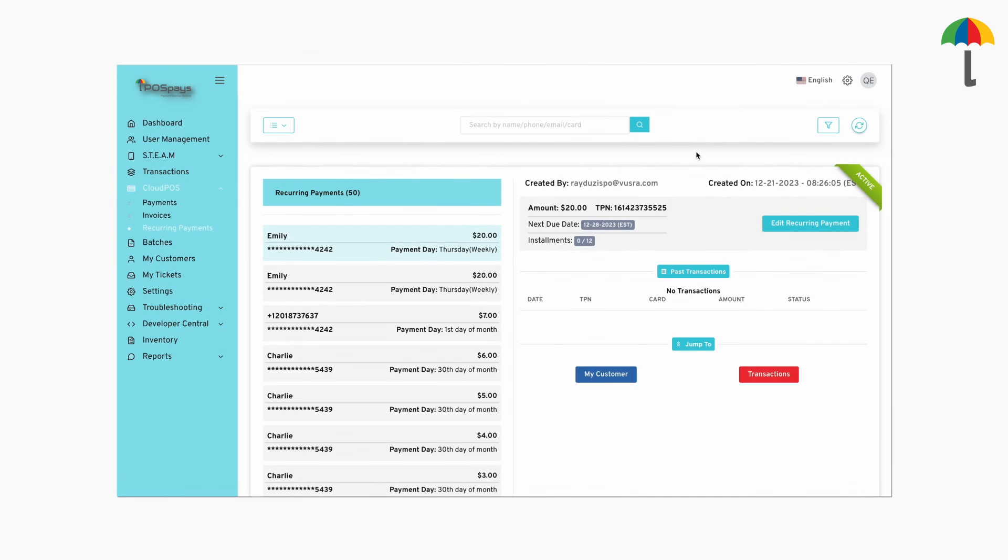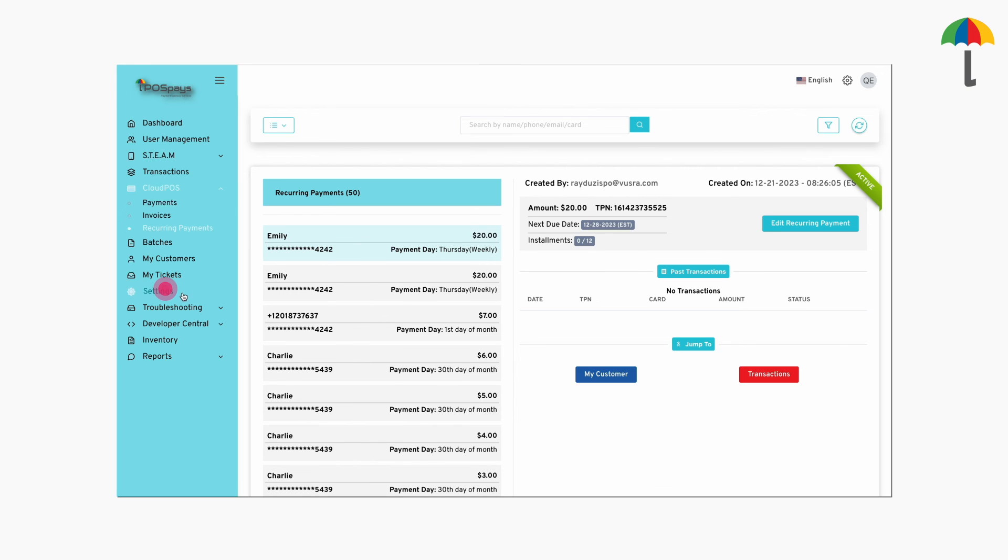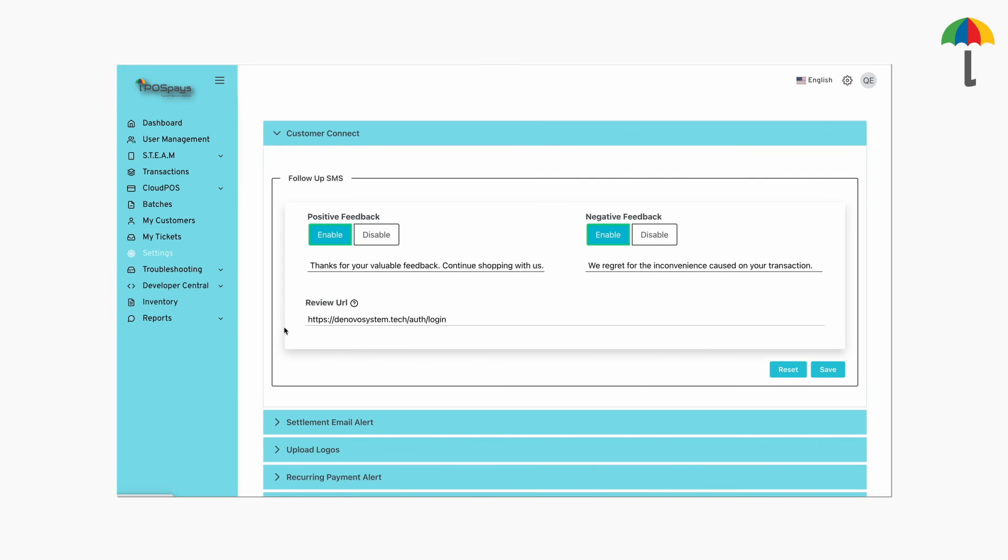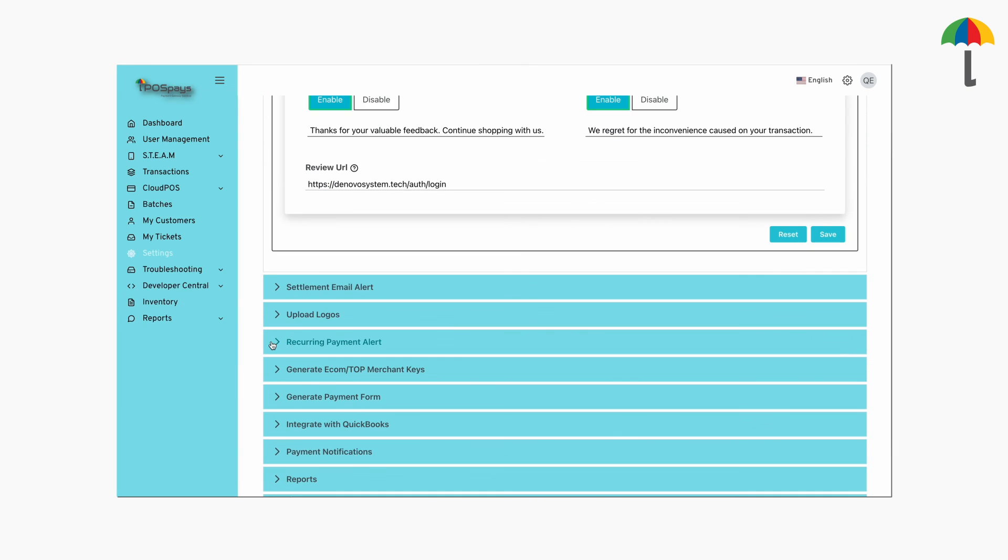Once you've set up the recurring payment, you need to enable notifications. This way, you'll receive alerts whenever the recurring payment takes place. To do this, go to settings, scroll down, and click on recurring payment alert.